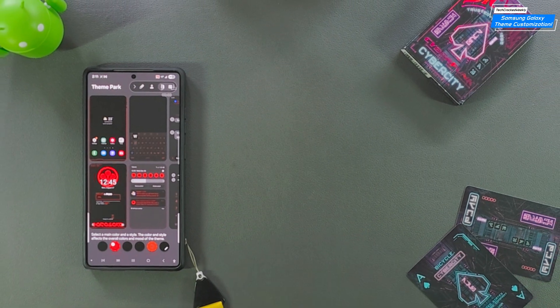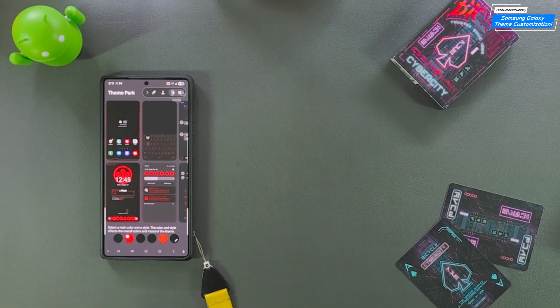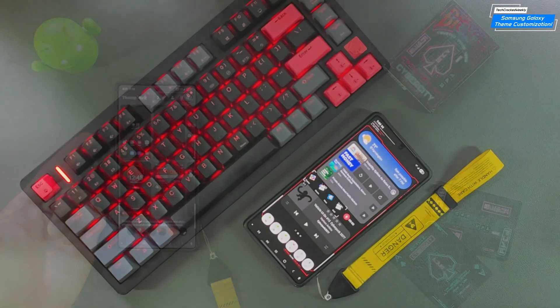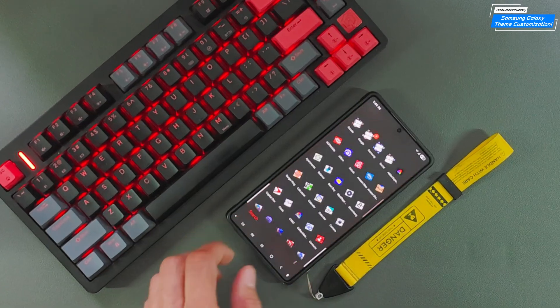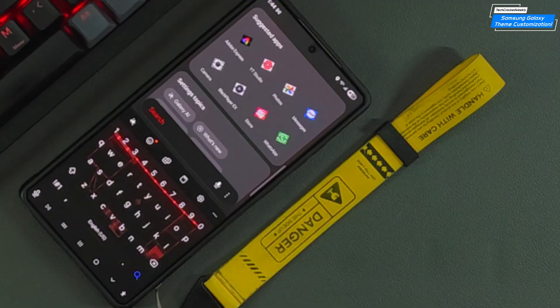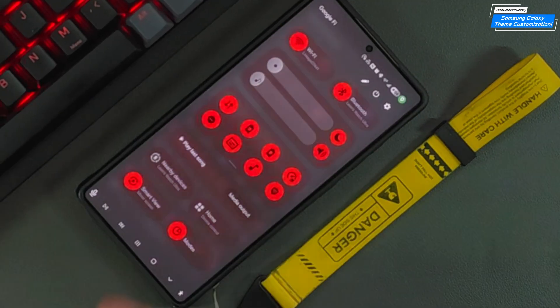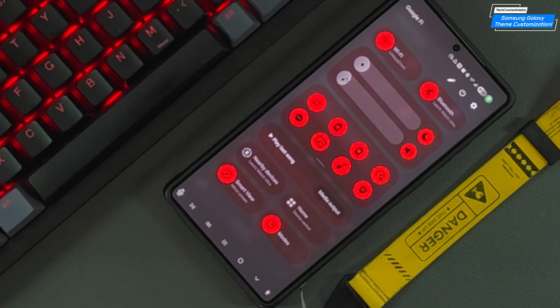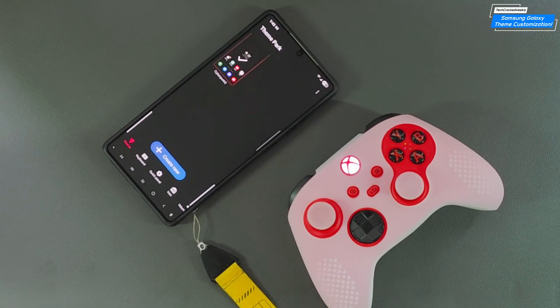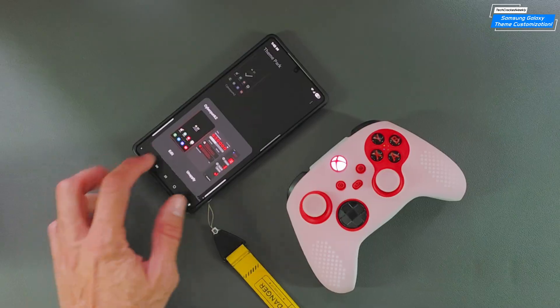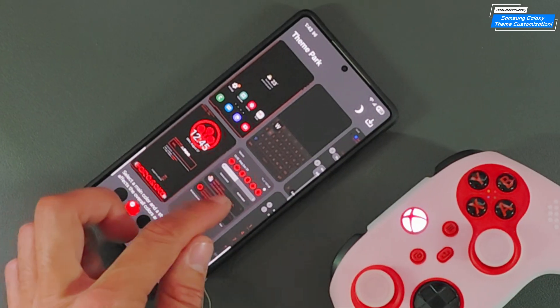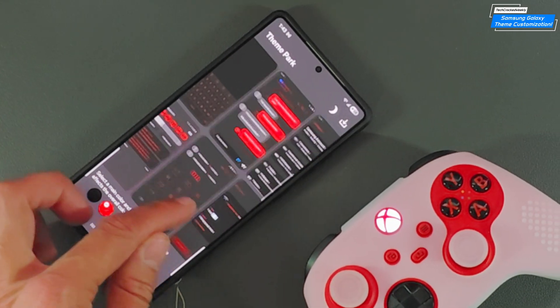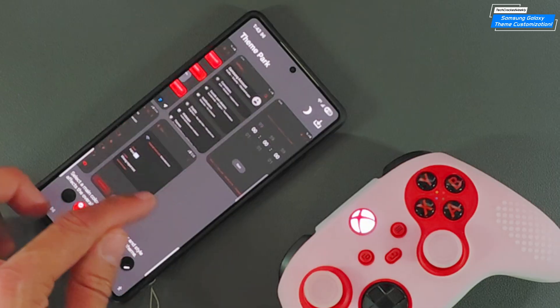Would you like to make your Samsung Galaxy device look truly unique? It's time to break free from the default and unleash your device's true potential. With GoodLock's Theme Park, you're not just customizing a theme, you're crafting a vibe. In this tutorial, we'll show you how to remix your Galaxy's UI like a pro. Let's turn your phone into the ultimate cyberdeck.